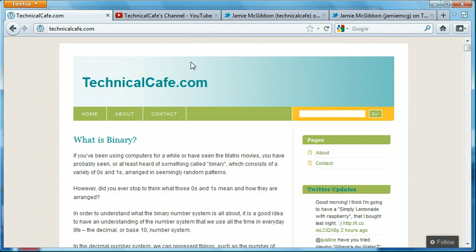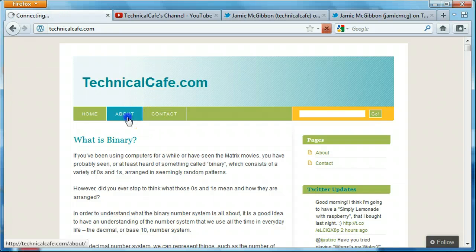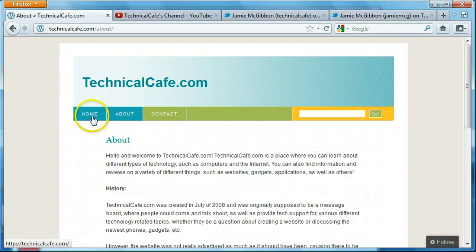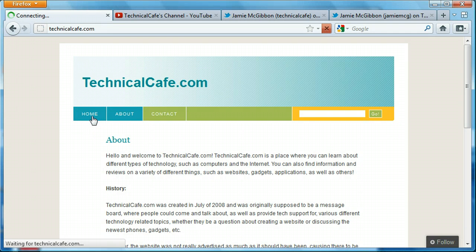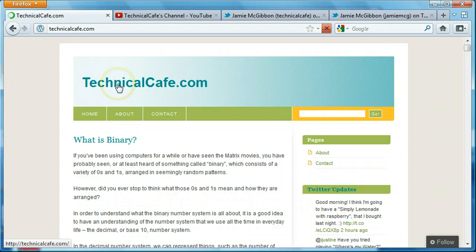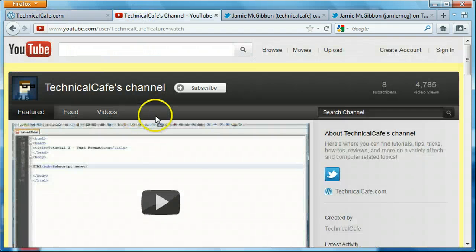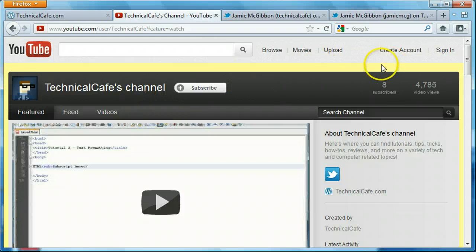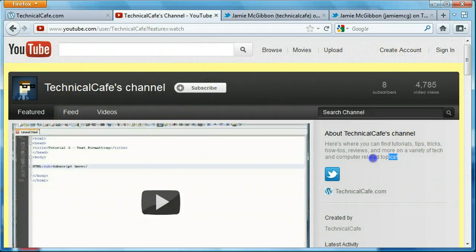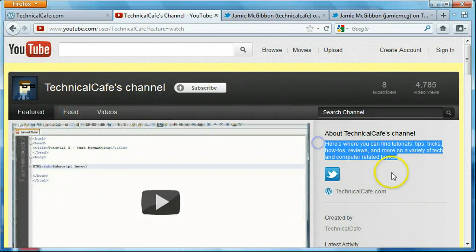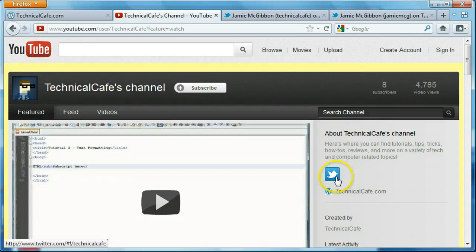So basically everything is the same. All the posts are the same. All the pages are the same. It's just different hosting service. So the next thing I wanted to talk about is the Technical Cafe YouTube channel. As you can see, I changed the background and the icon and added some information over here as well as the Twitter and Technical Cafe link.